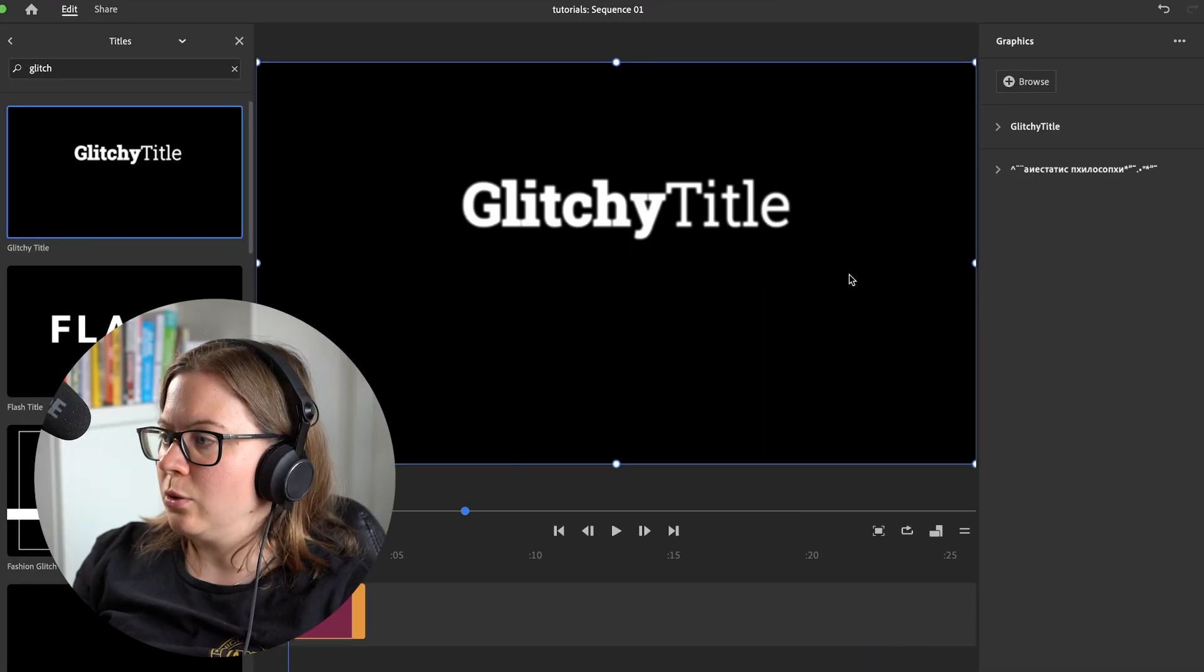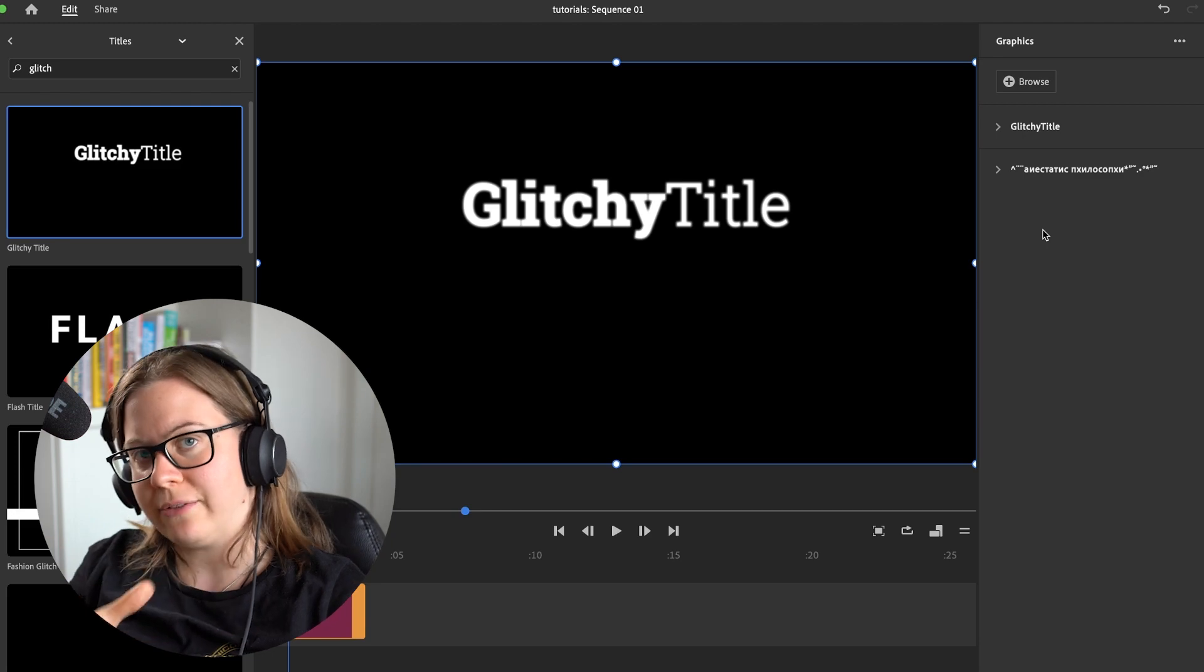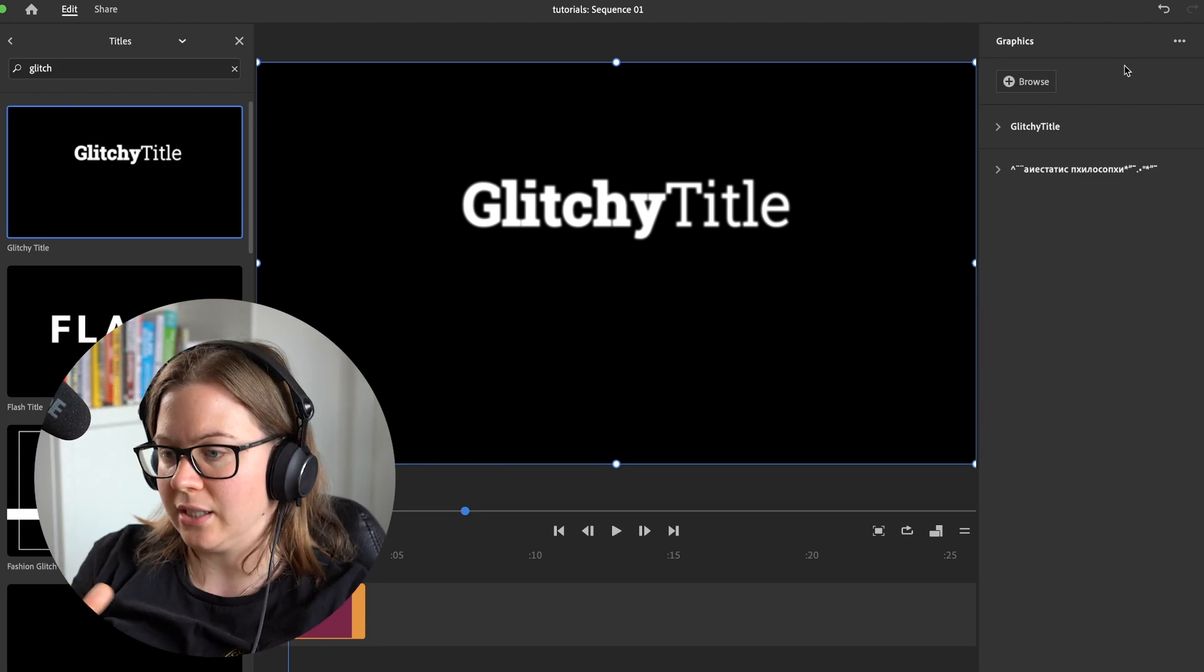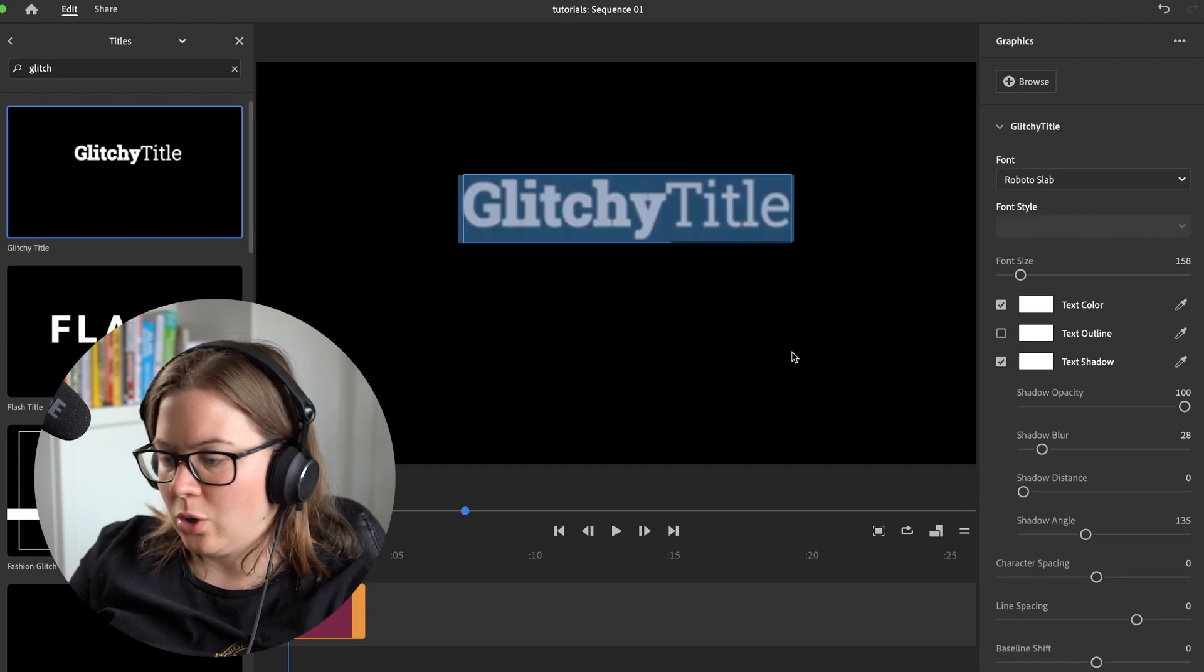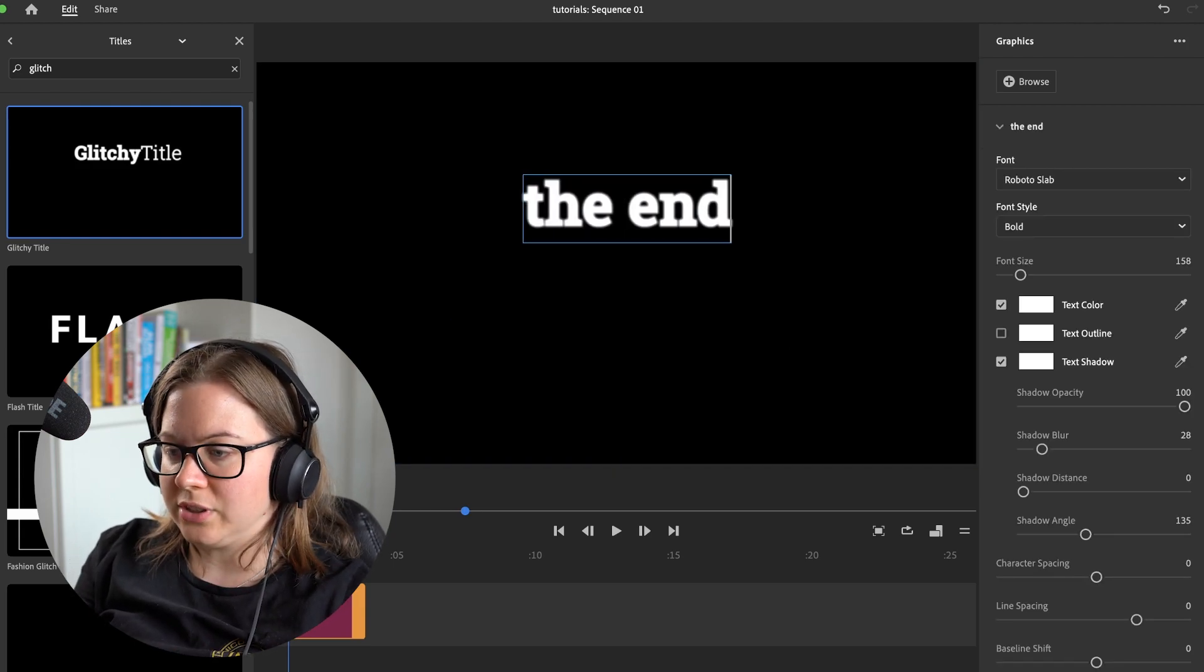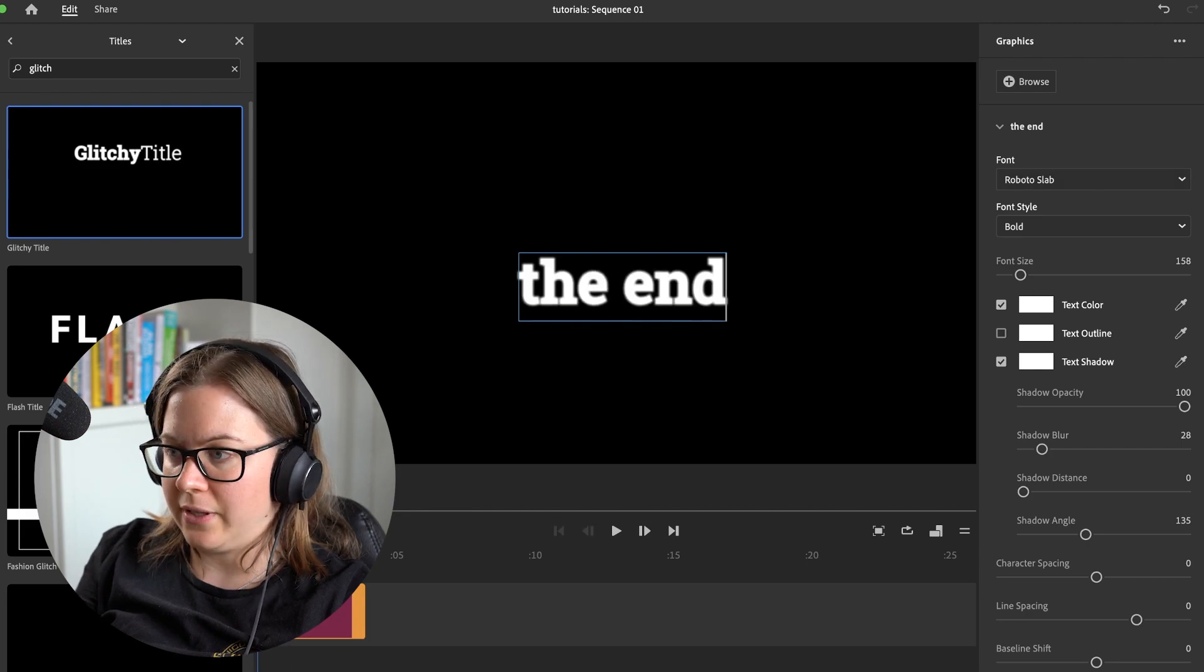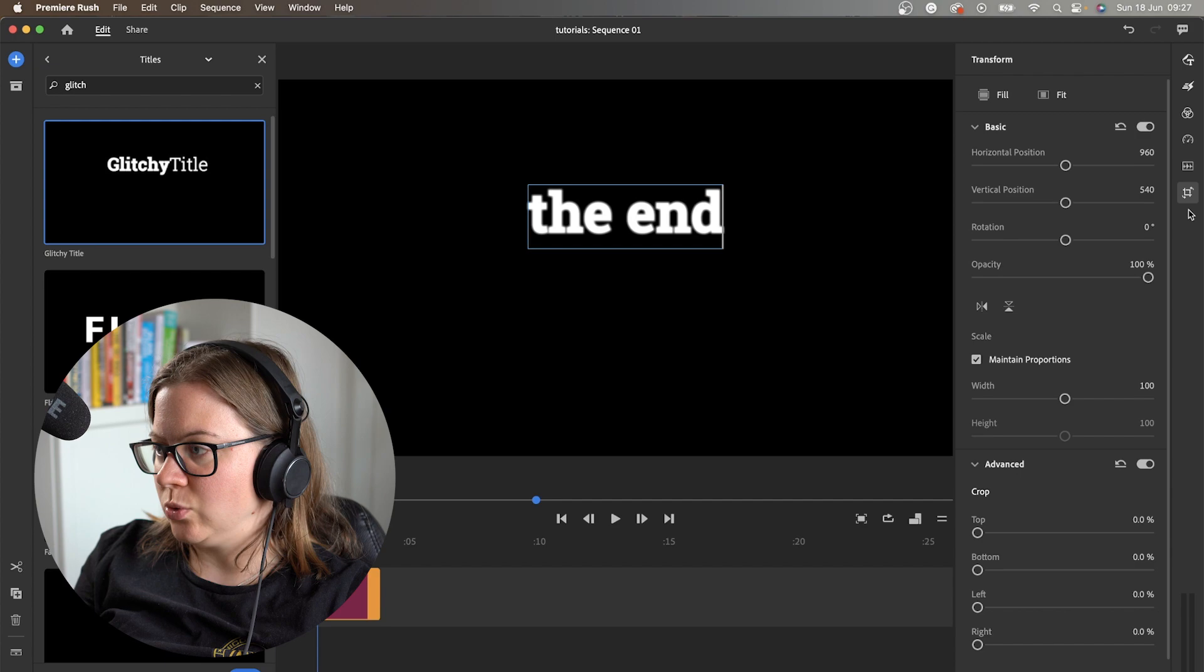You can do anything you want, apart from actually changing the keyframes. So you have to do it in Premiere Pro if you want to change how it looks like, what it does. However, you can still go and change what it says, and the font, the color, and everything around that. And the position as well.